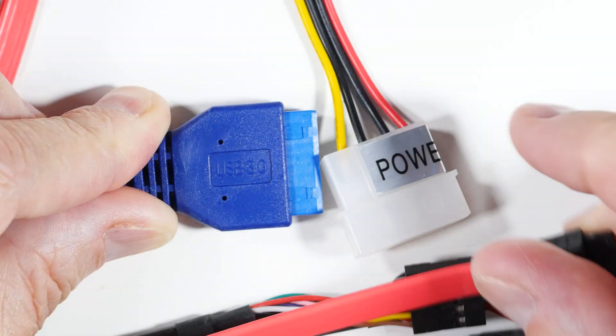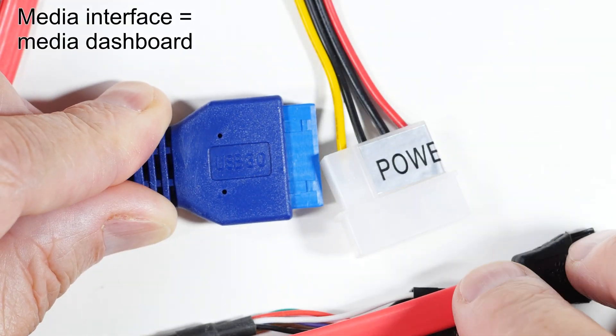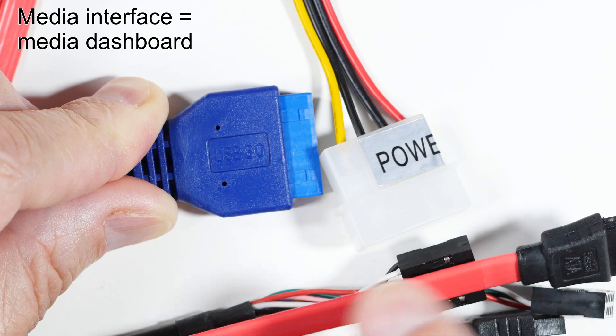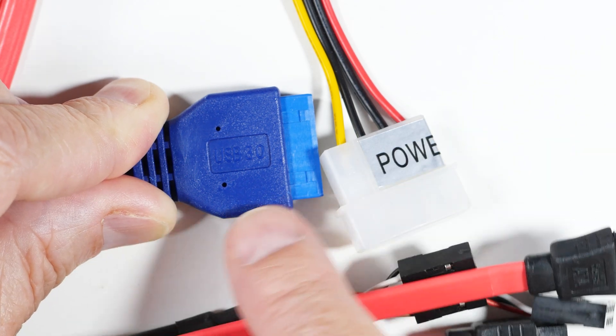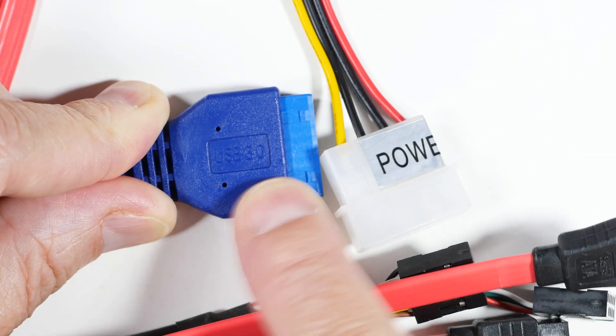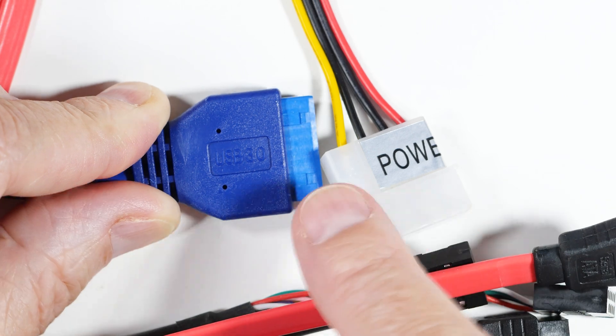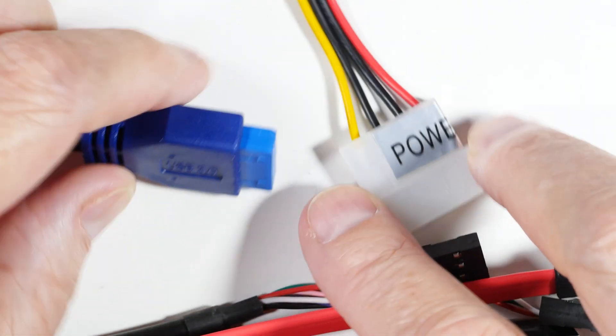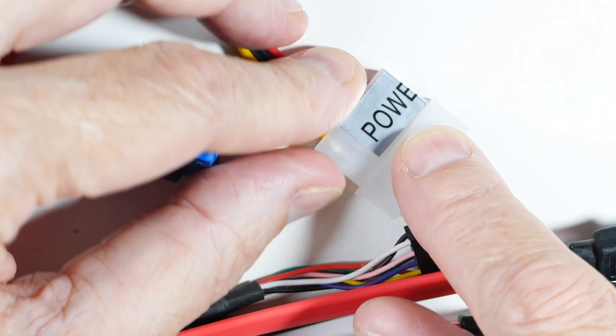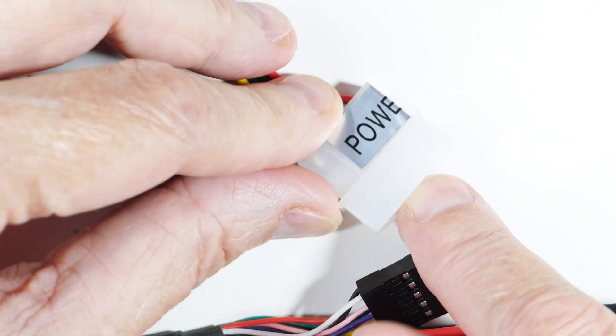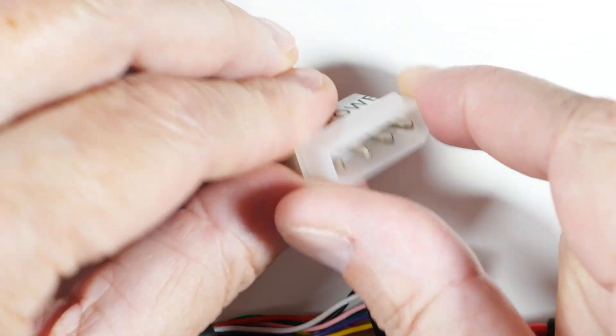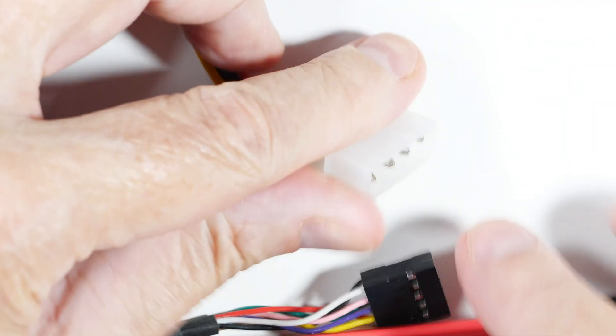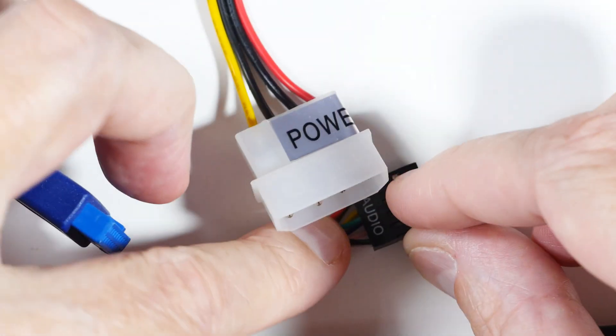This media interface has more functions and therefore more plugs. We'll go over one at a time. This is the USB 3, as I think you can read there. This is the old-style disk drive power plug, just the four-pin power plug.